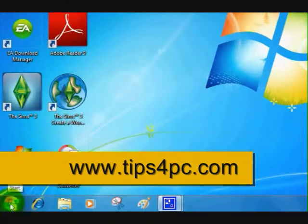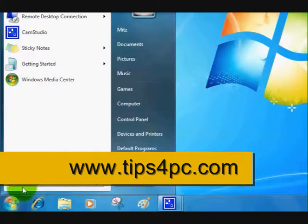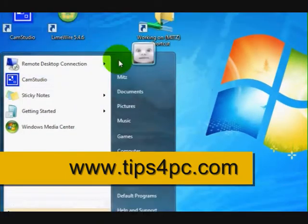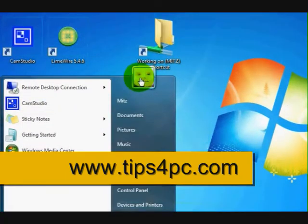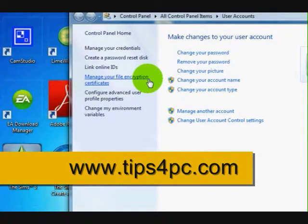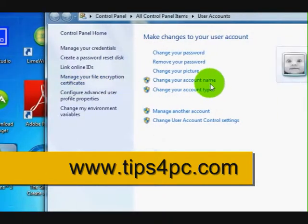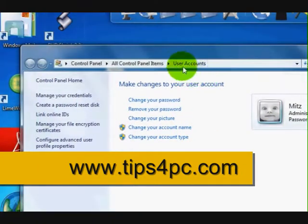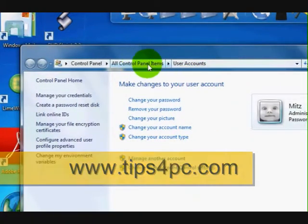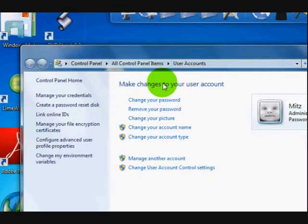So what we're going to do first is press on the start menu down in the left-hand corner and just click on your username picture. It's just going to be a quick shortcut to get to where we want to go. Now it says we're in the user accounts section of the control panel.